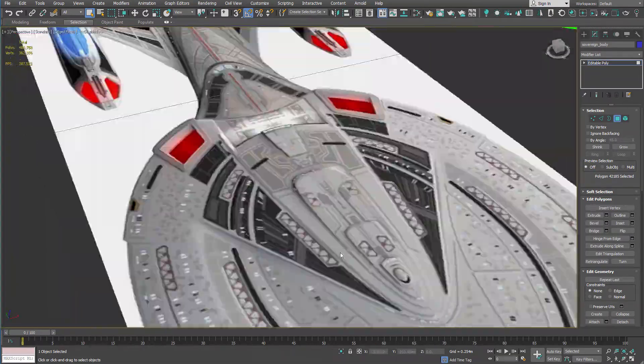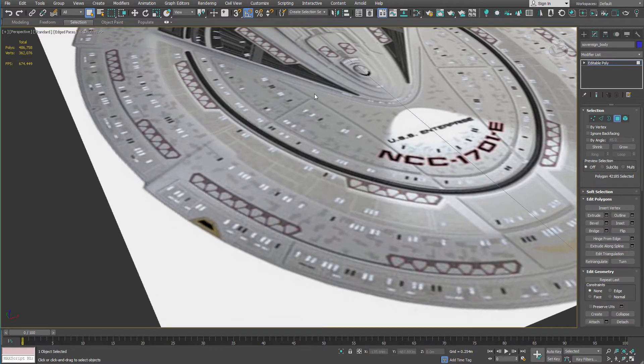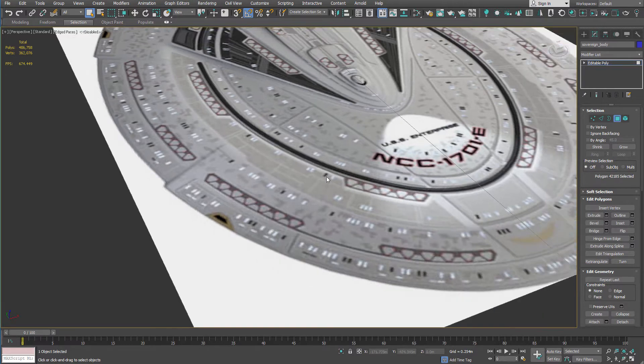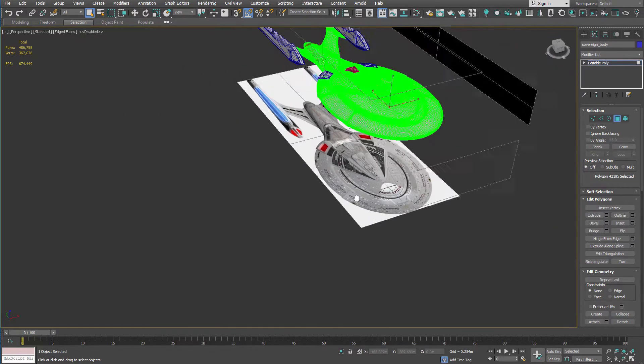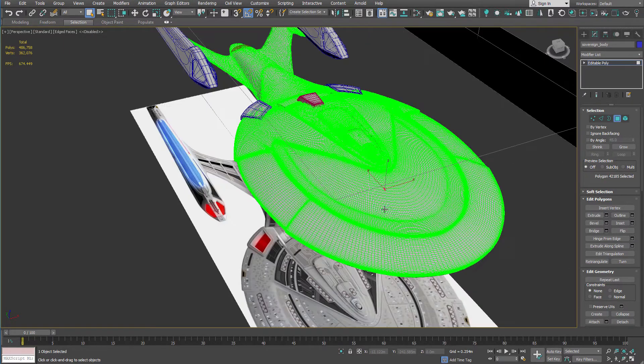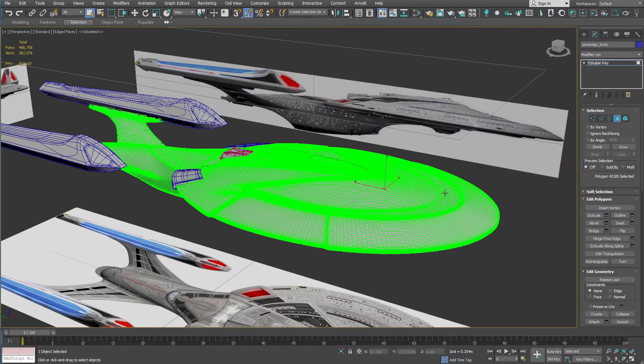And that is, of course, going to include extruding these panels that you see here, and cutting out the windows, making the lifeboats, and all that other stuff that goes into creating the fine detail of a starship model. So I hope you continue to take this journey with me, and I'll see you soon.